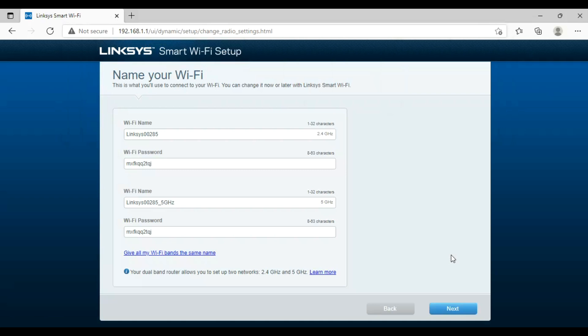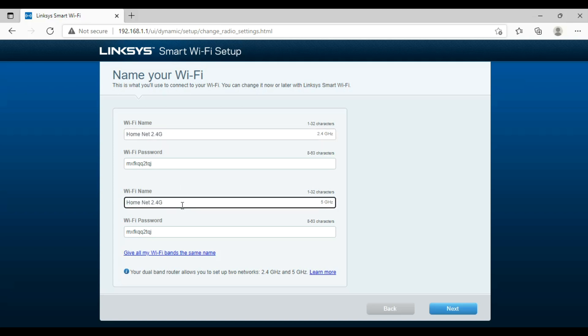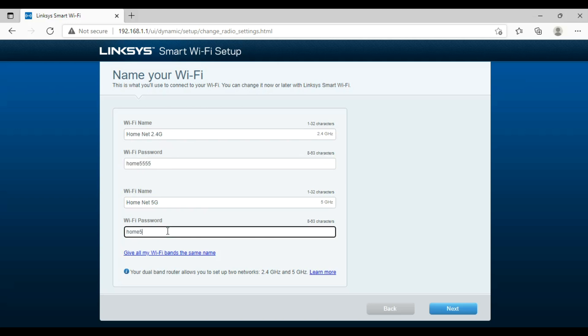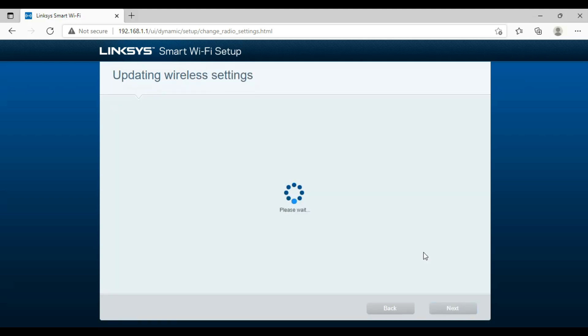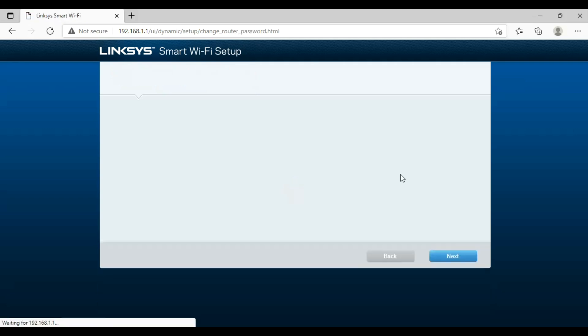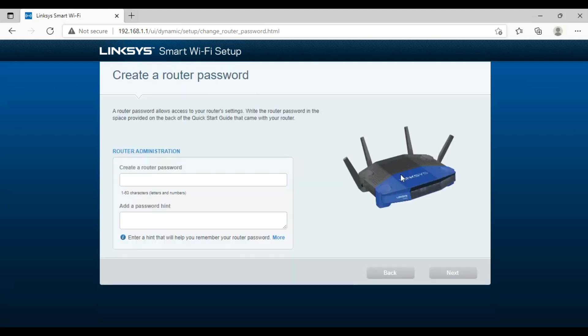First we will set the WiFi name and password then click the next button. Now we will set a password for the router. We set up the Linksys router successfully.